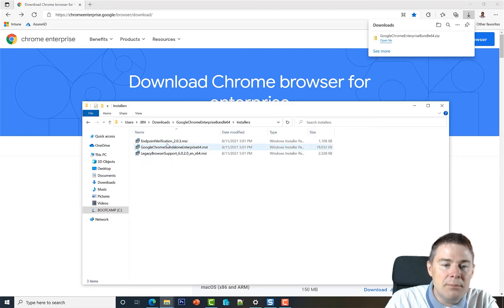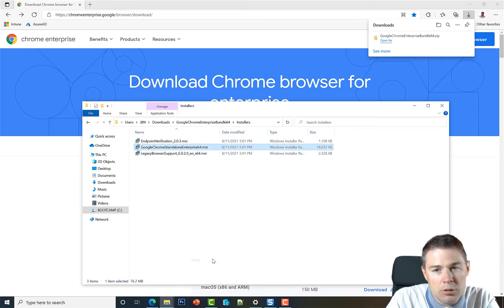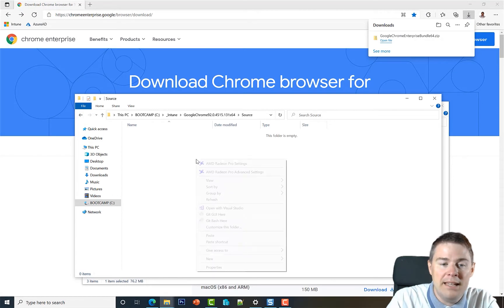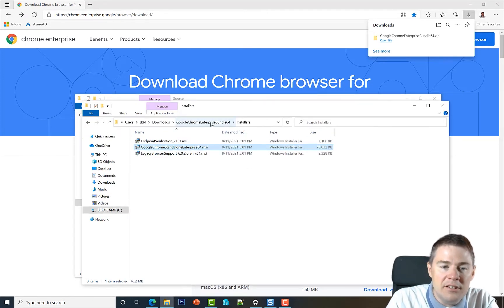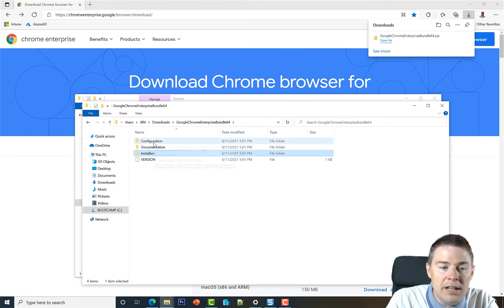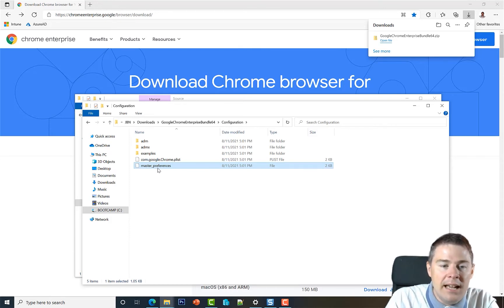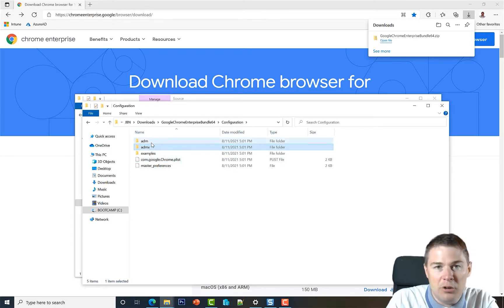There's also endpoint verification and legacy browser support, which are already built in, so we don't need those. I'll copy the MSI file and paste it into the source folder of our package. Going back up one level from the installer folder, there's a configuration folder containing a file called master_preferences, where you can configure settings. There are also ADM and ADMX files for group policy.